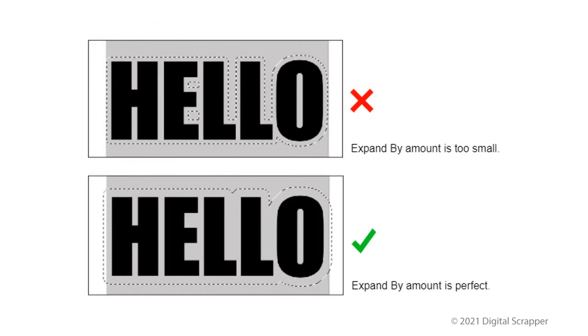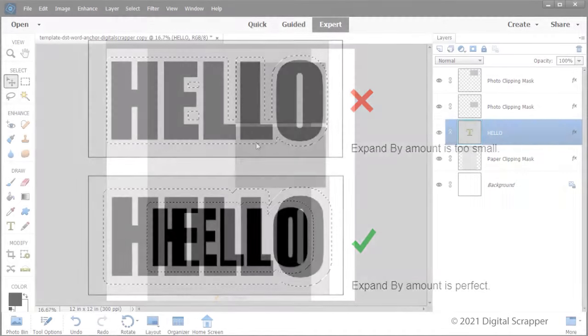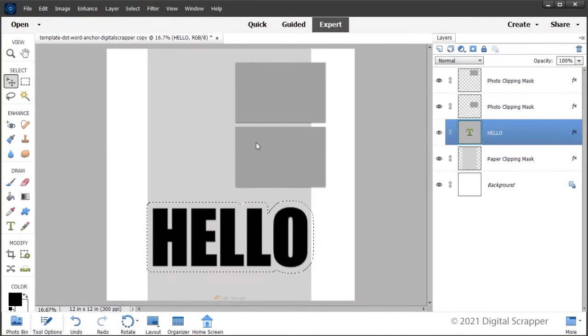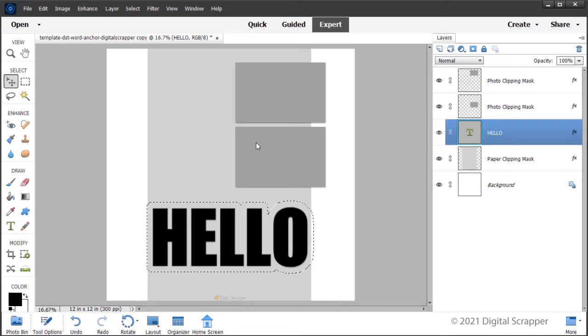The selection is not expanded enough in the first example. The selection dips quite a bit between some of the letters. The second example shows a perfectly expanded selection. The selection dips only slightly between some of the letters. You may want to adjust the expand by amount for different words.